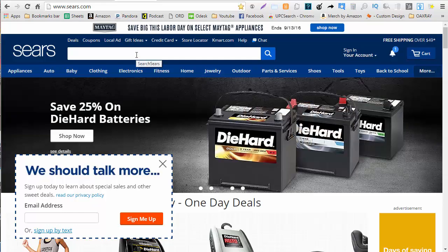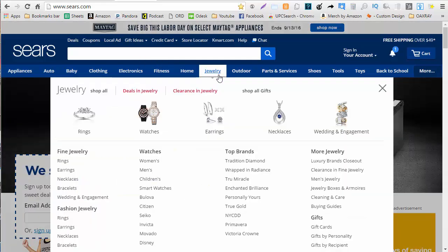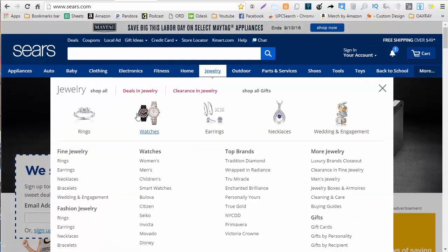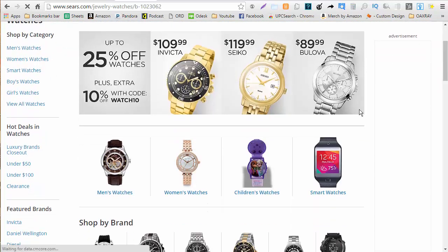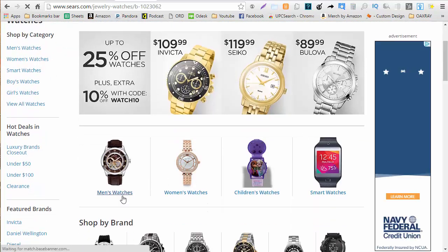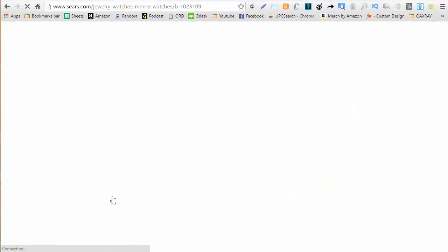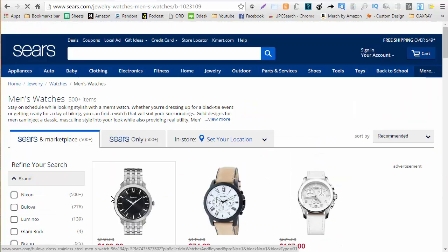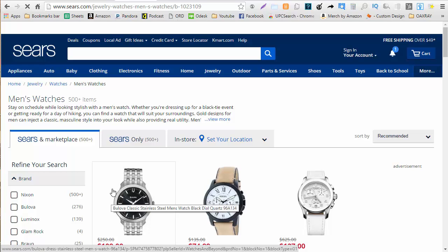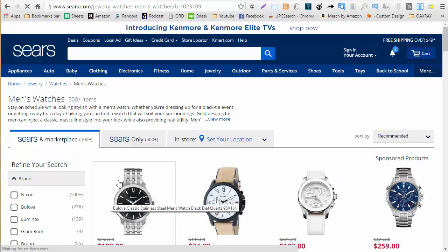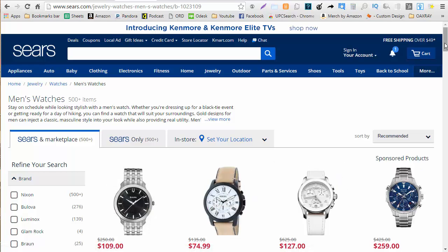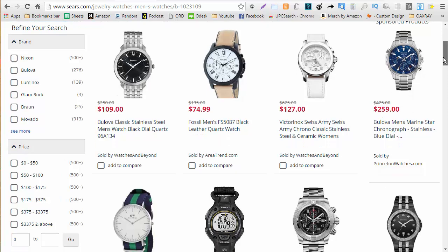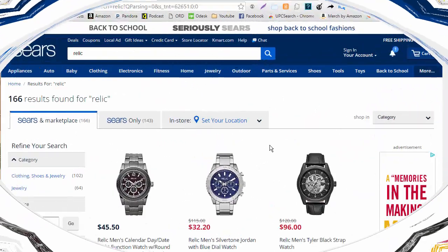Now once I'm on Sears I can go to any category I want. I've been looking at men's watches just because I like categories that are gated you have a little bit less competition so I'm going to go into men's watches there seems to be a 30% discount or higher on a lot of these watches.